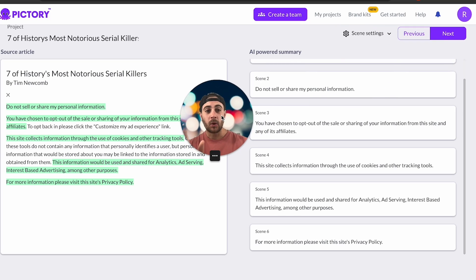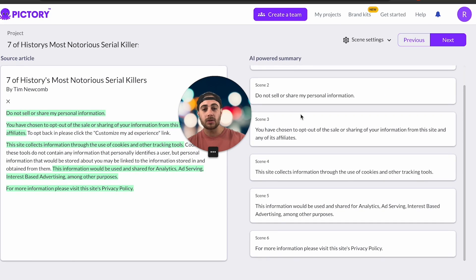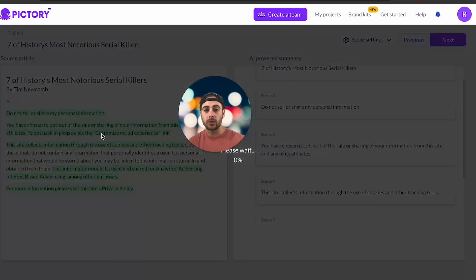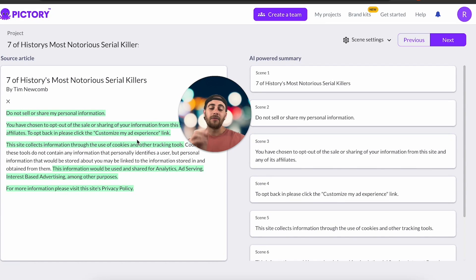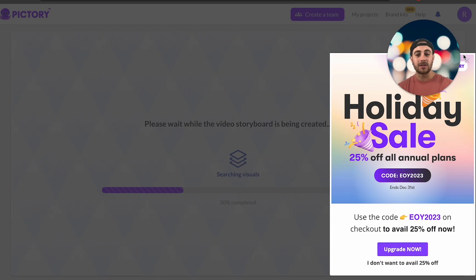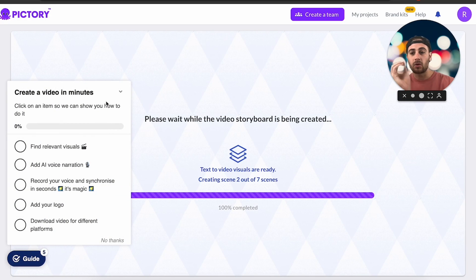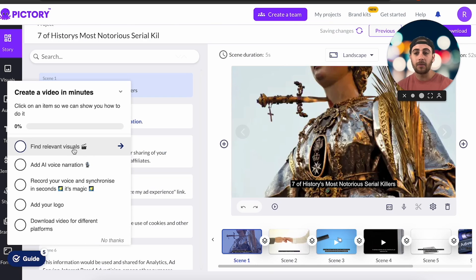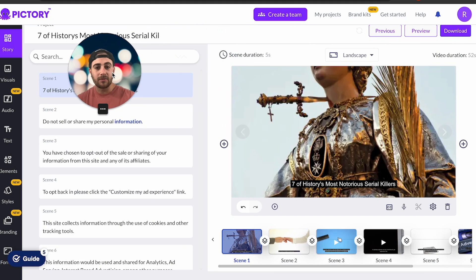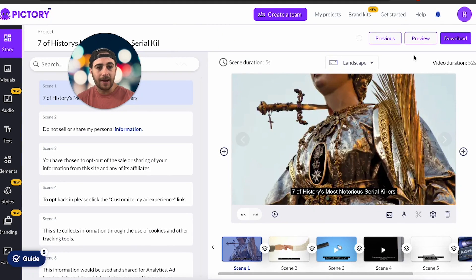Pictory built six different scenes from the article. Under scene settings, you can use auto visual selection or auto highlight keywords. You can also highlight things and add scenes if you disagree with what it extracted. After clicking 'Next,' it builds a storyboard. It did keep prompting me with annoying pop-ups I had to dismiss. Each scene is displayed and you can click to preview the video.